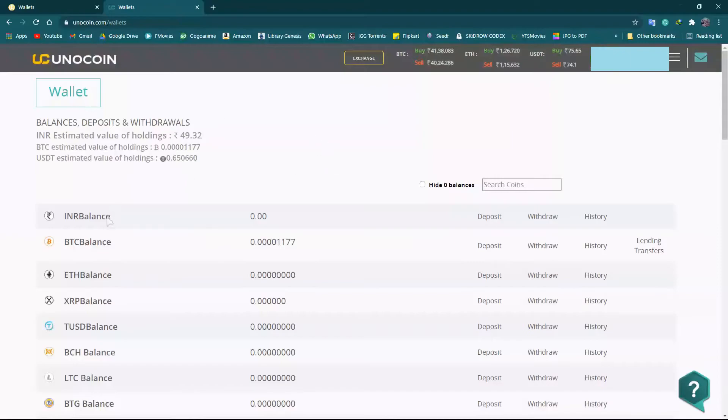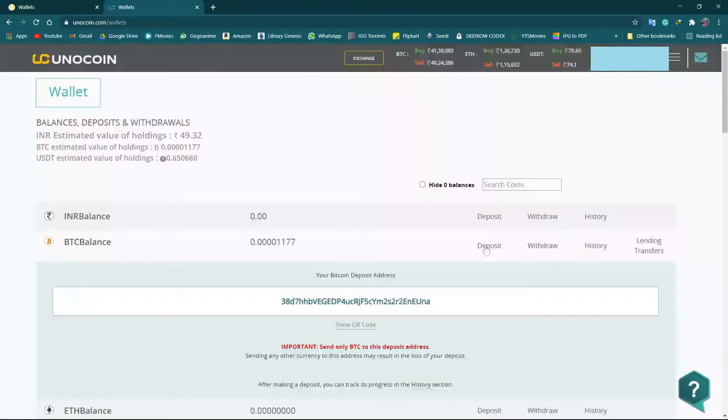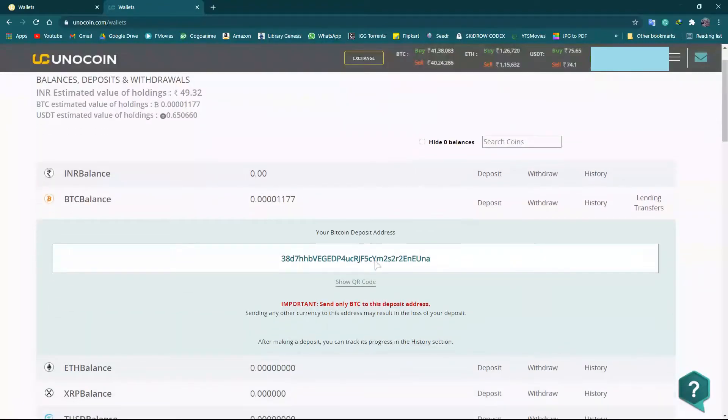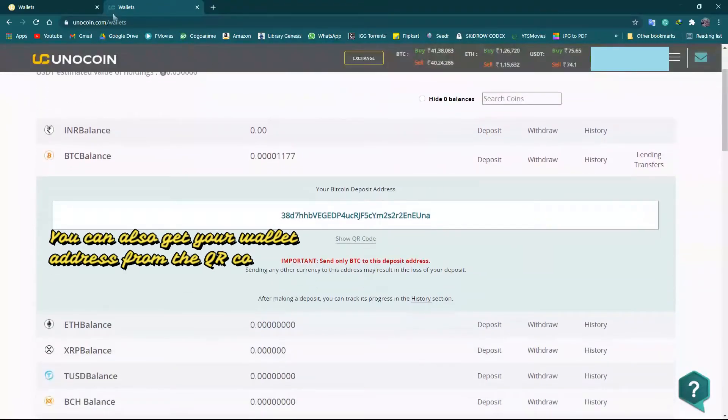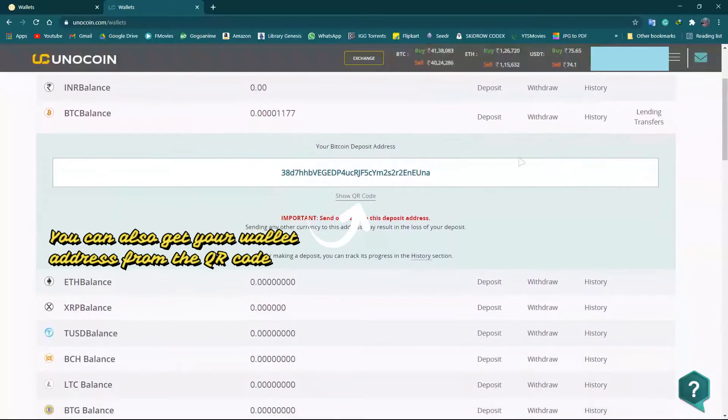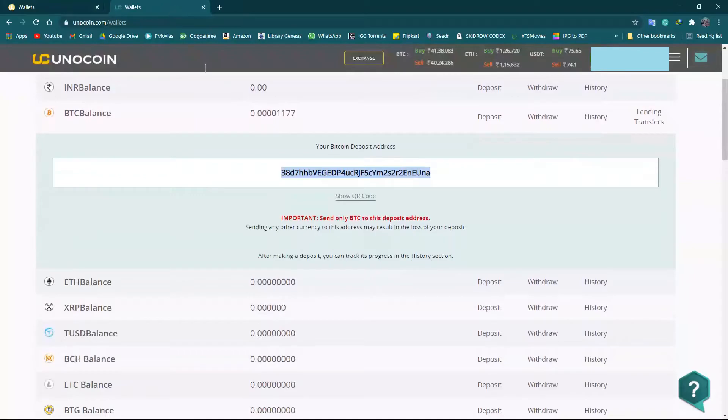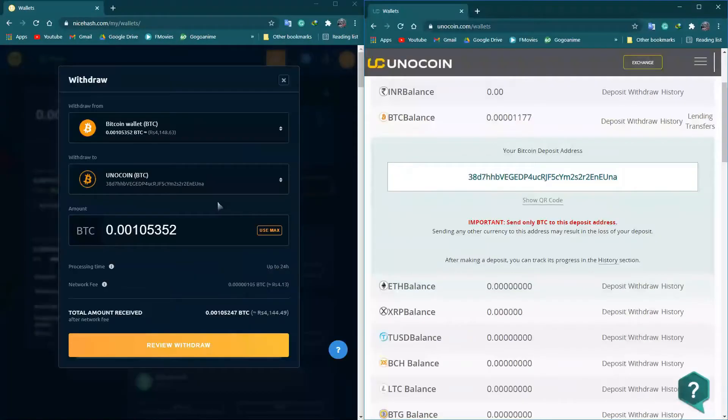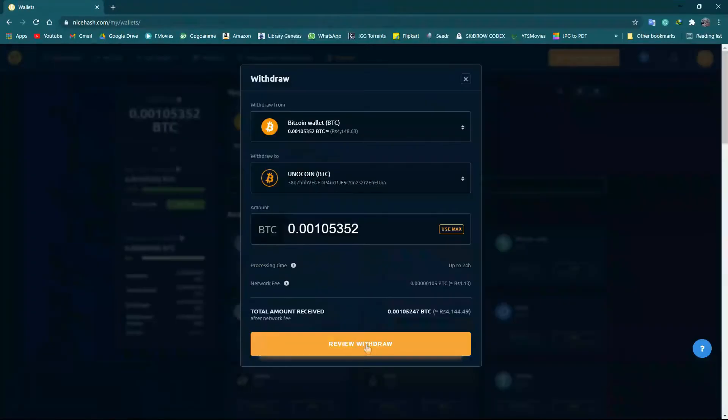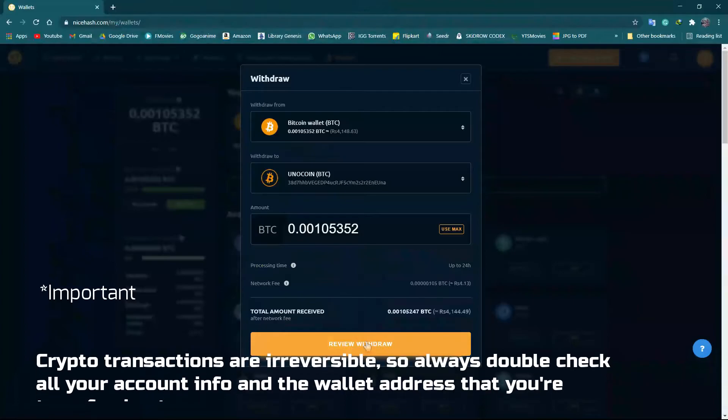Here is my current BTC balance, it is being shown here. If you want to get your wallet address of your Unocoin account, here is the method to get your deposit address. Now let's compare.